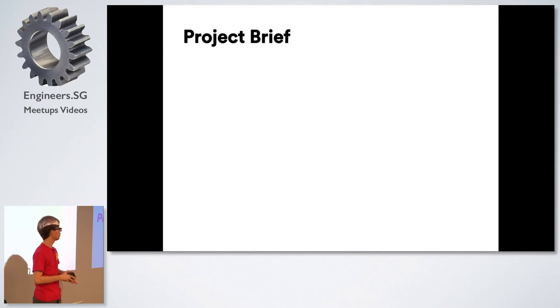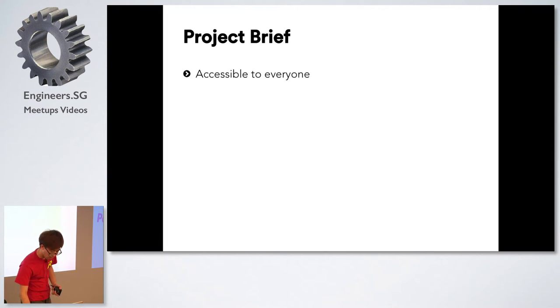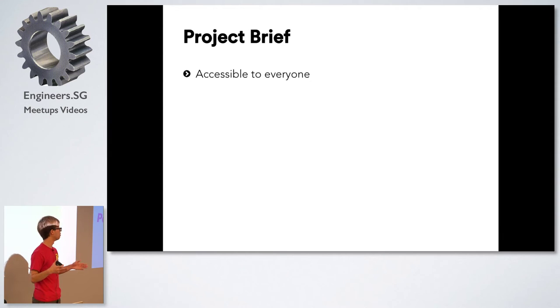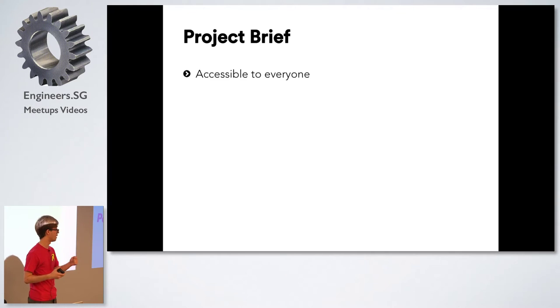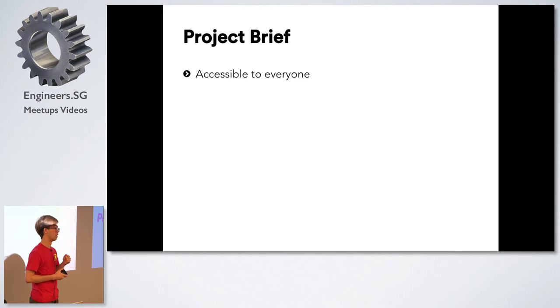We came out with a list of requirements which firstly that the whole audience interaction must be available to everyone. So everyone has to access it. The first thought that came to mind was yeah let's do it with mobile phones.